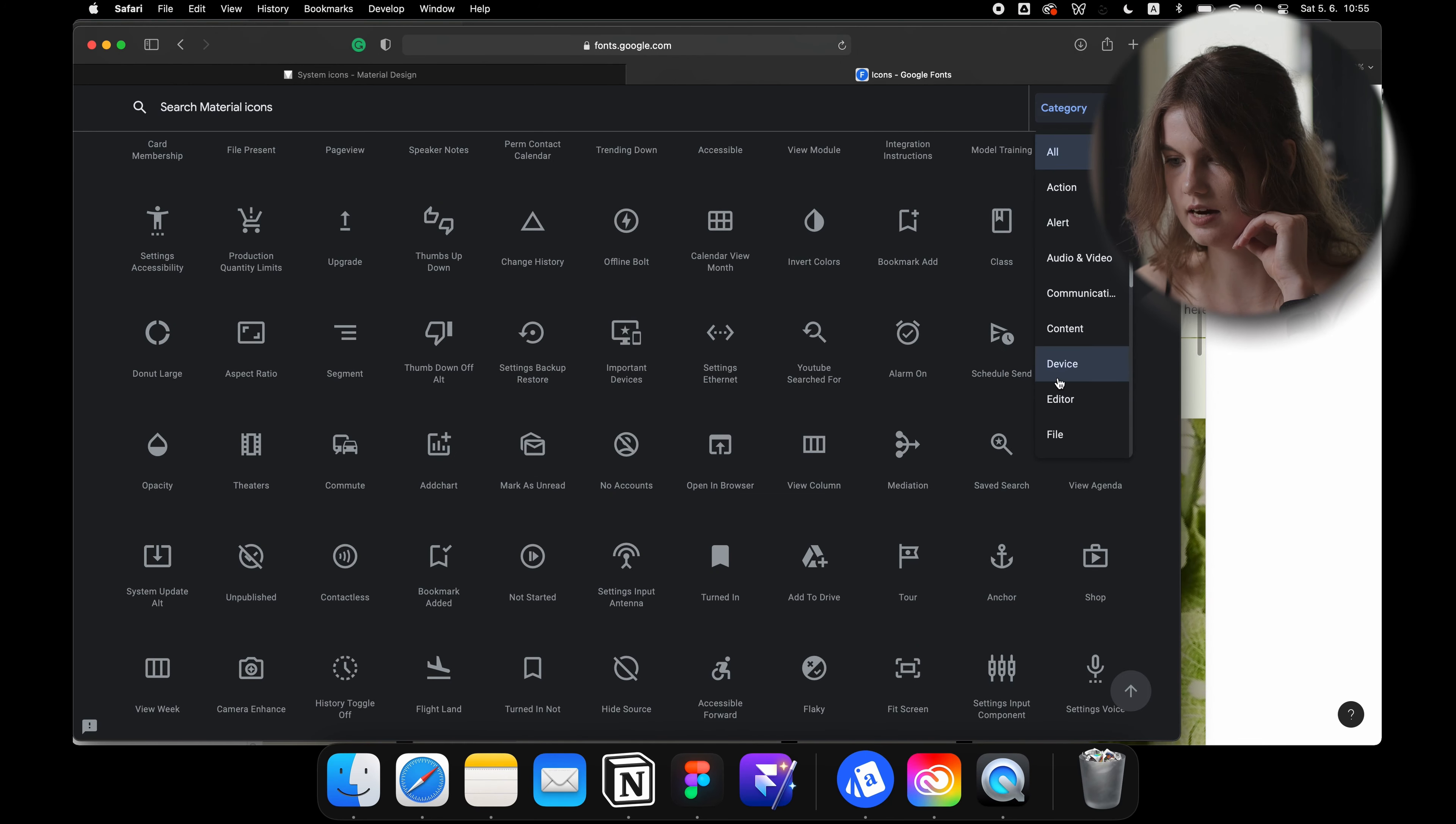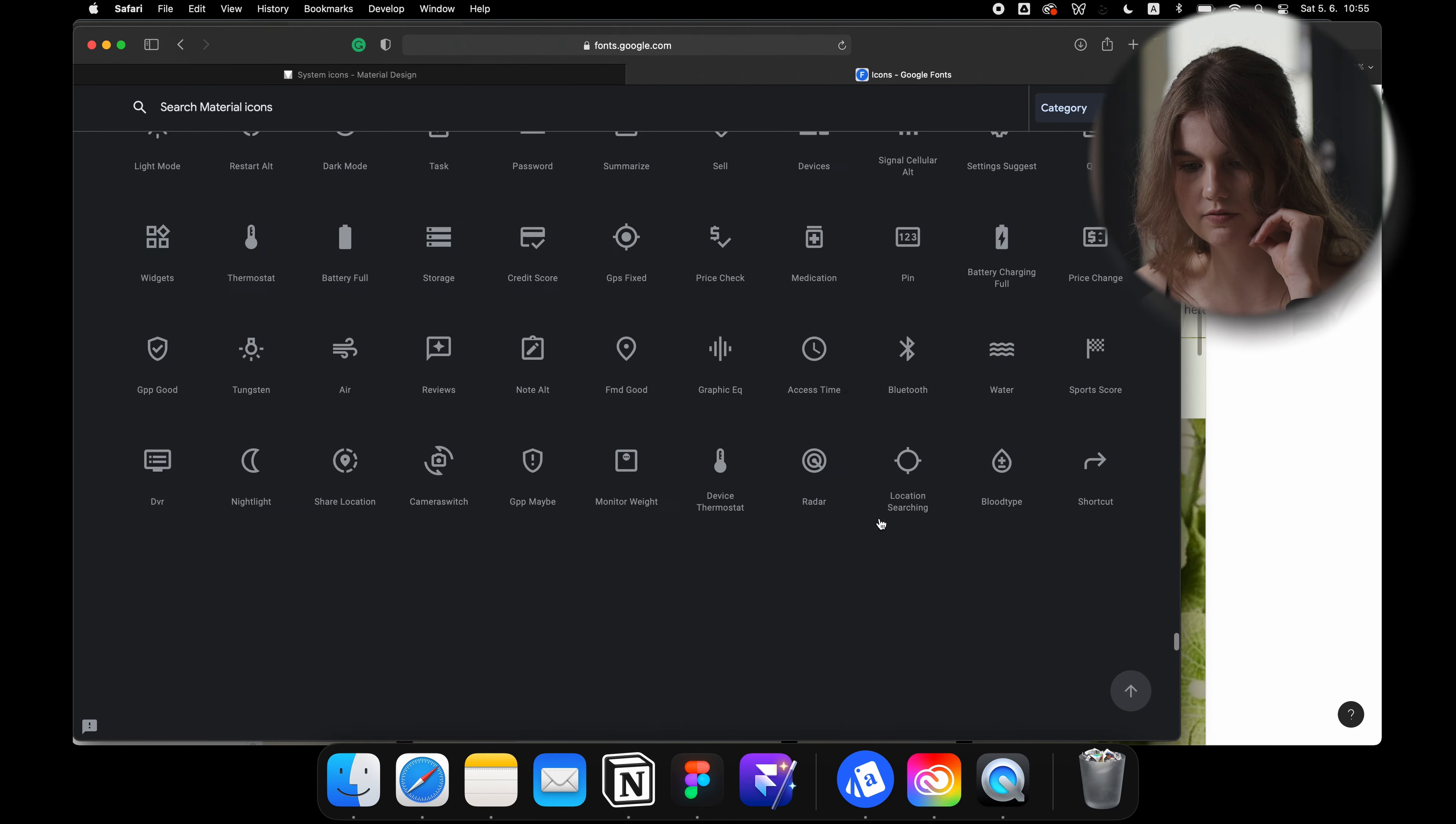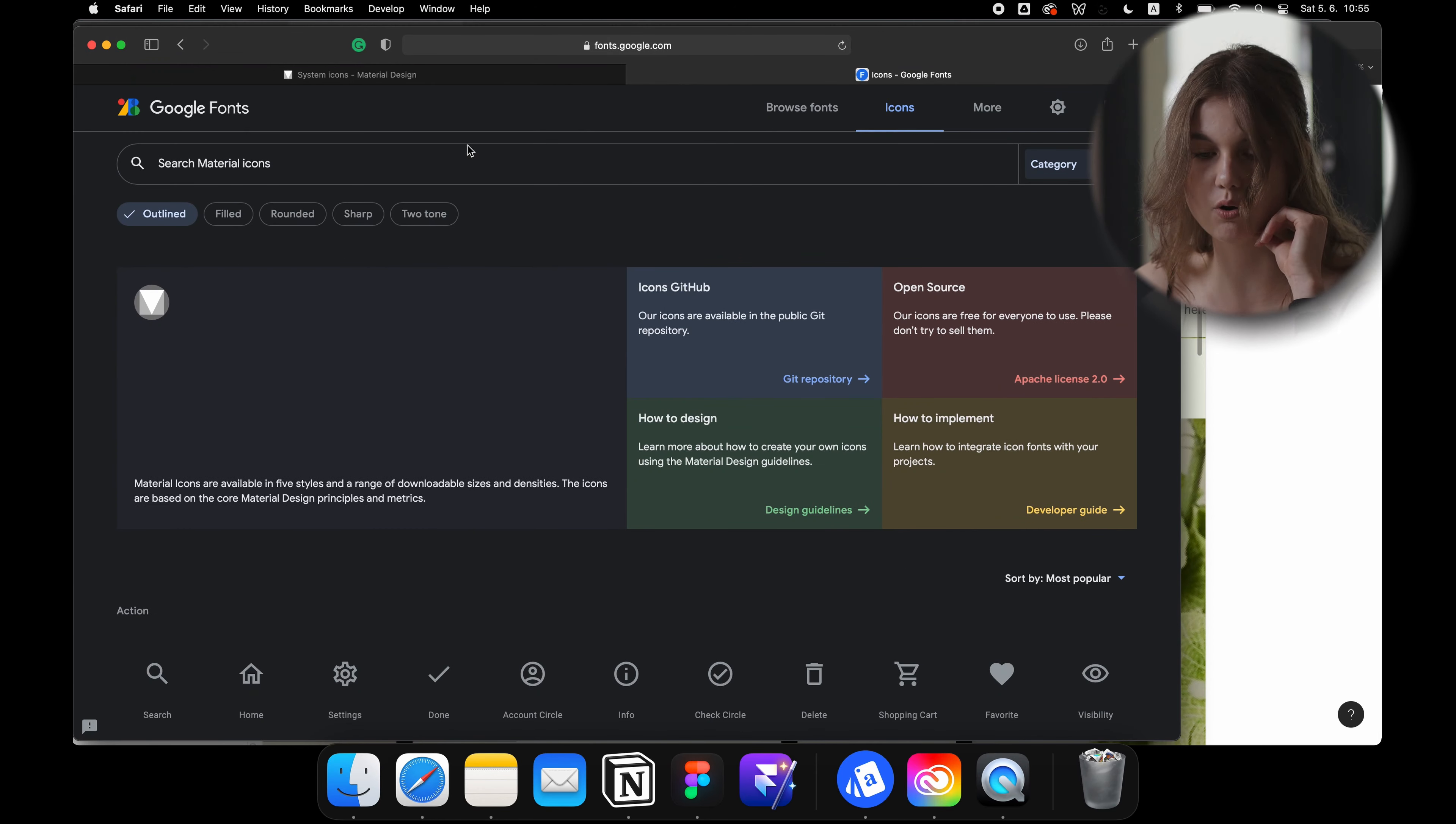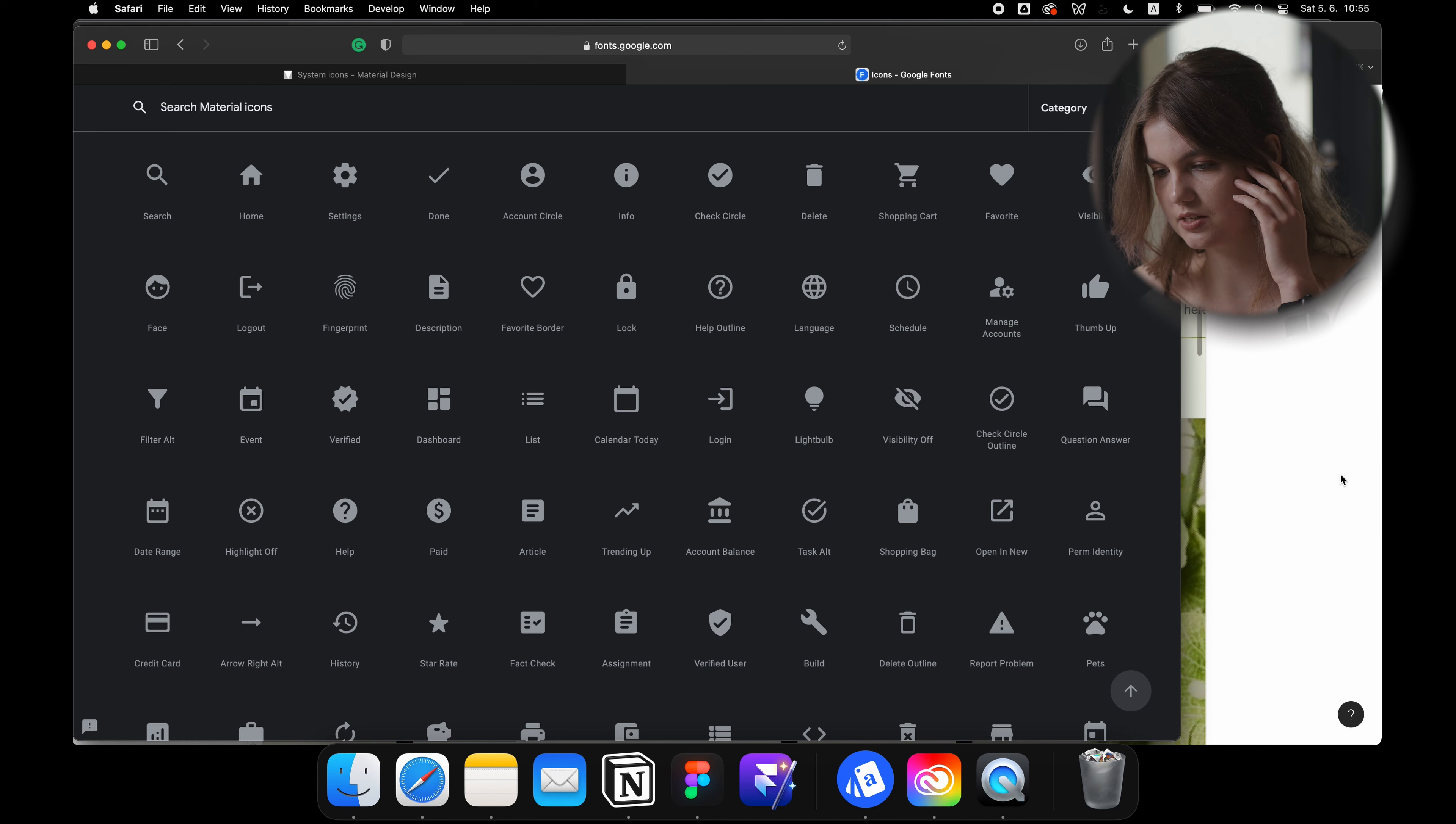I was thinking that they have a rounded version and filled version as well. Oh yeah, here it is—rounded. So personally I would use the rounded icon library.